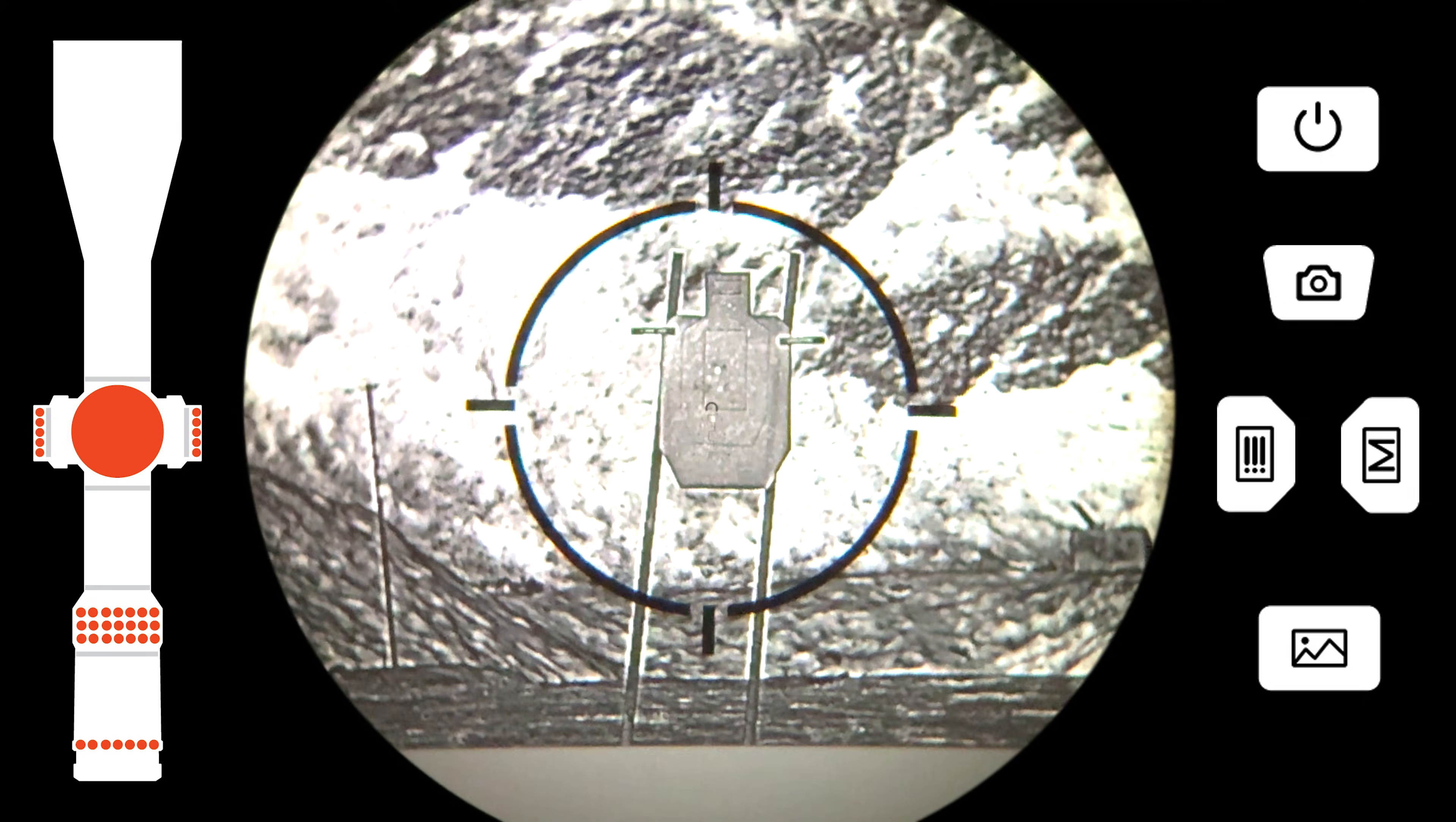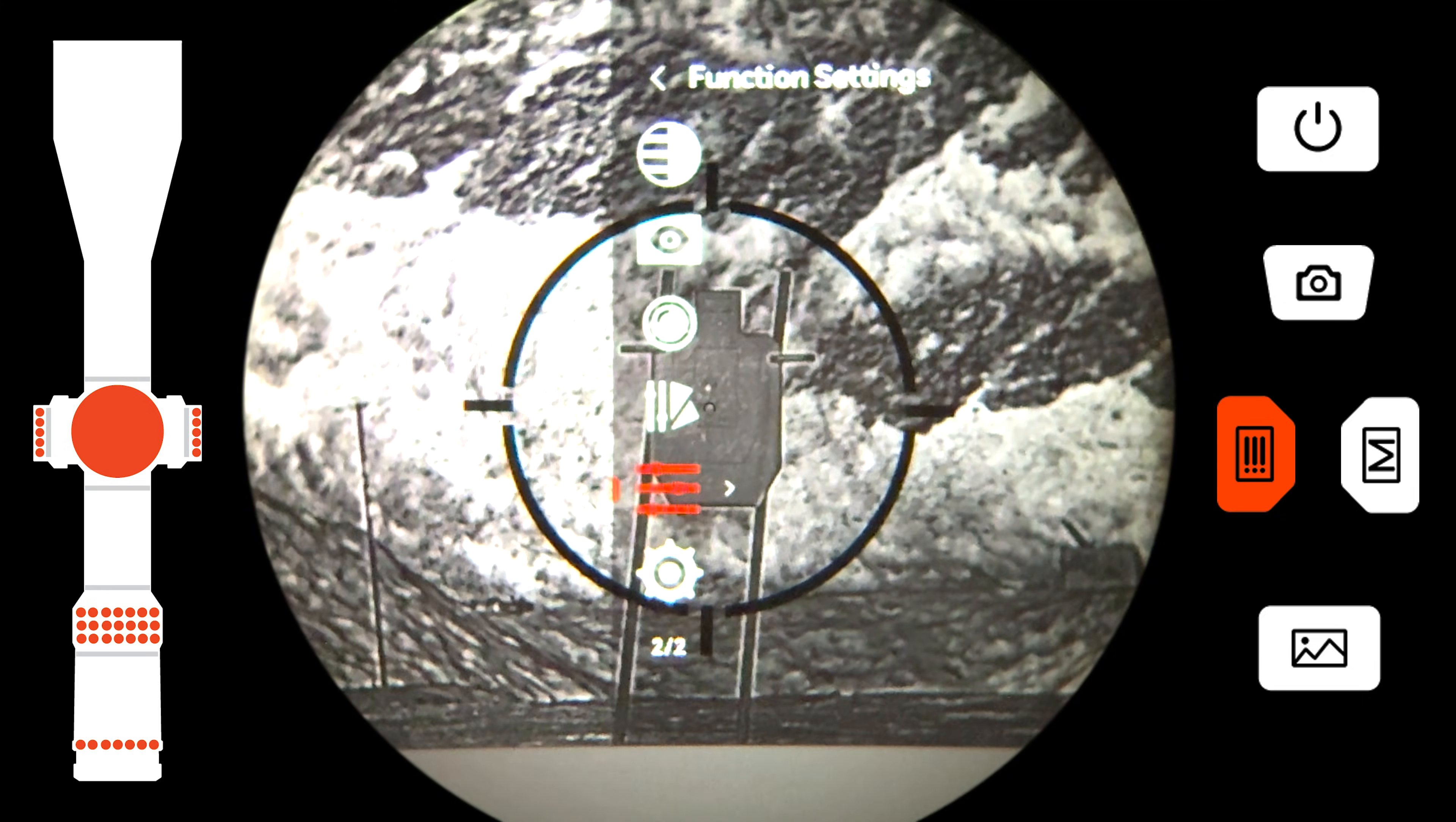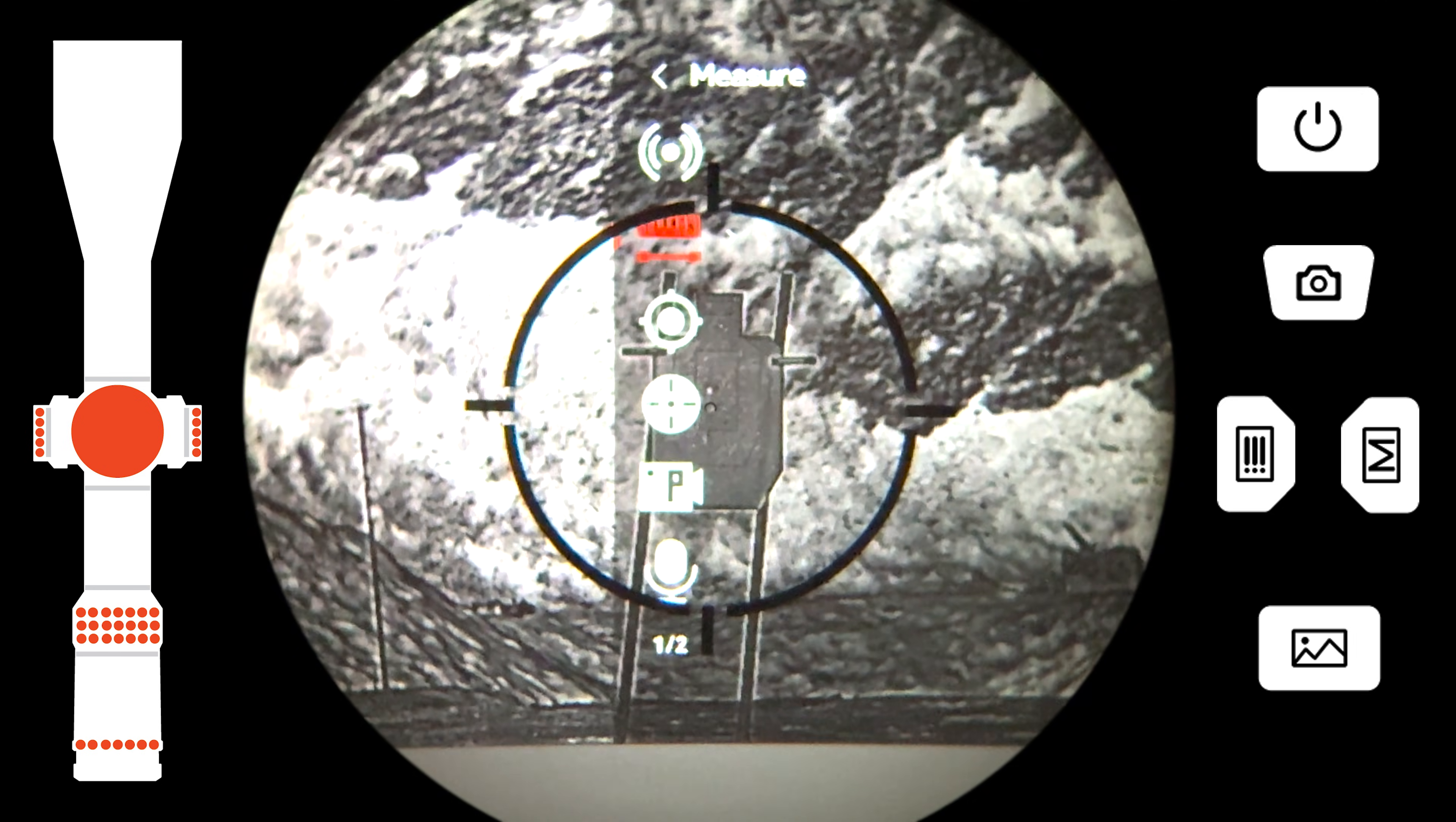Begin by long-pressing the menu button to bring up the full settings menu and prepare for the collimation process. Now that the menu is activated, navigate to the function settings menu.